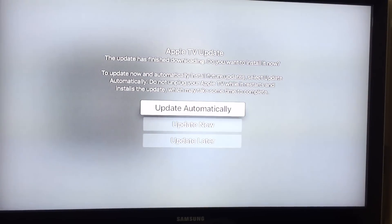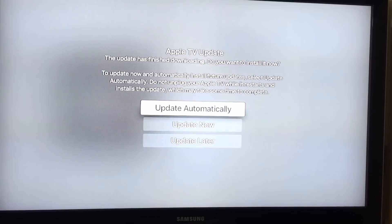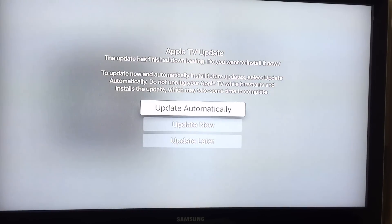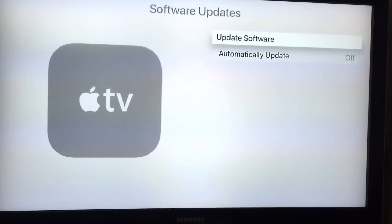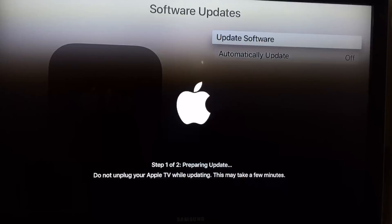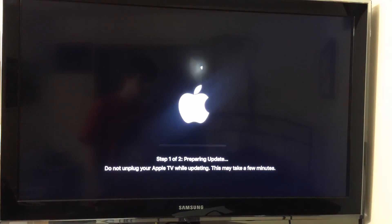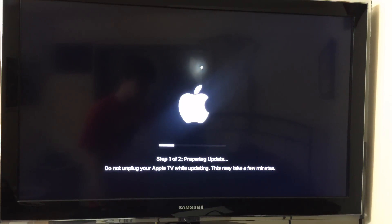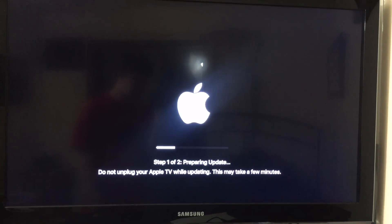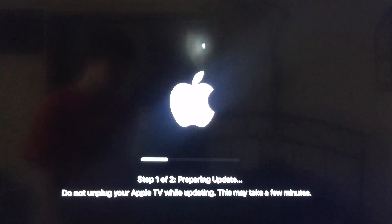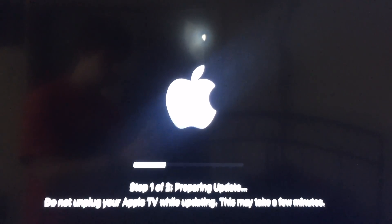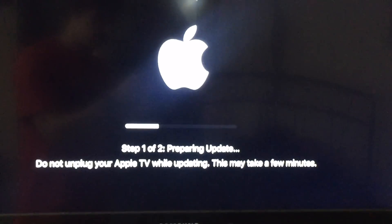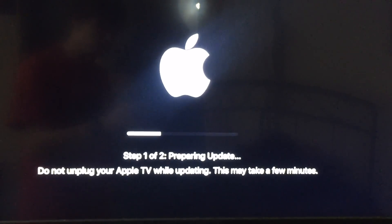So once it's done here, you'll be prompted to do the update. I'm gonna do update now. And here we go. So the process takes usually five to ten minutes, and we'll be on tvOS 10.